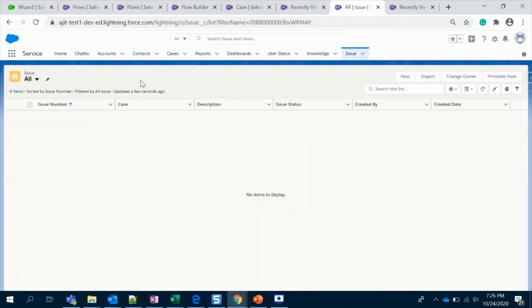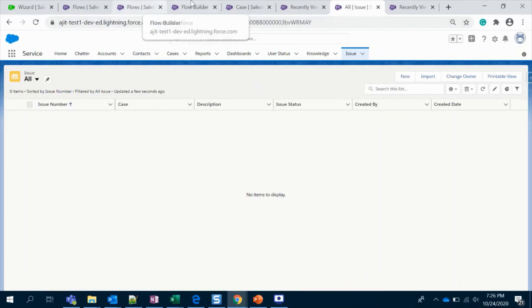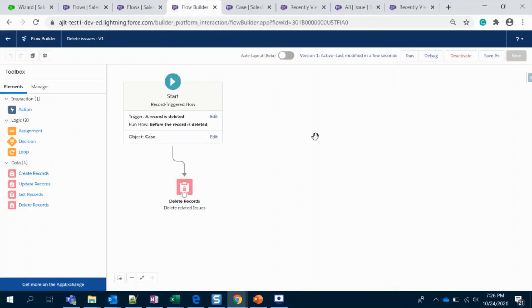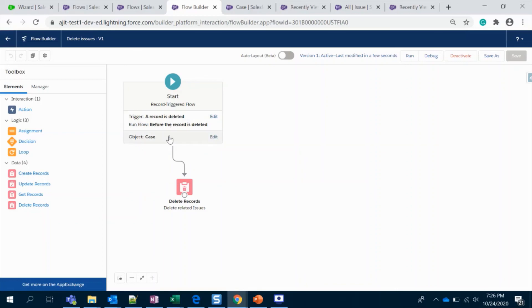Cool, yeah, our flow is working. It deleted the related issues as well. That is it for this one. It's a pretty simple trigger. All you're going to do is just choose the condition, record is deleted, and choose your object where you are going to fire.